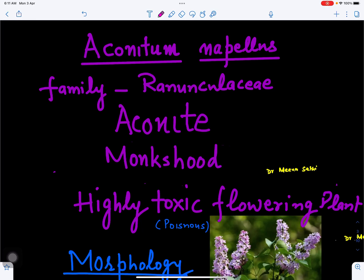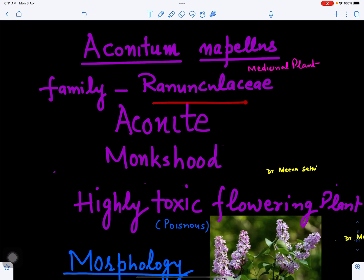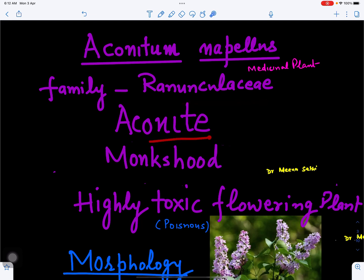In this video we will discuss Aconitum napellus. This is a medicinal plant belonging to family Ranunculaceae. Commonly it is called Aconite as well as Monk's Hood.